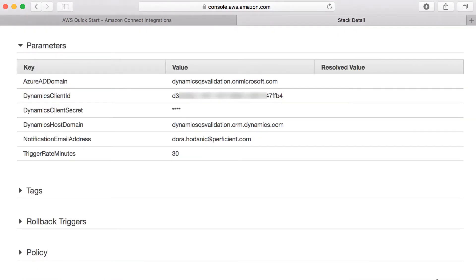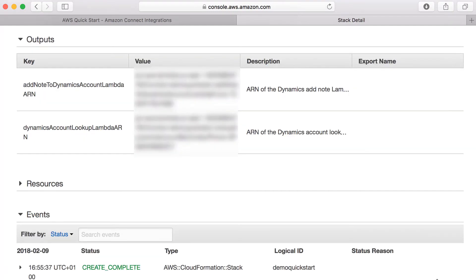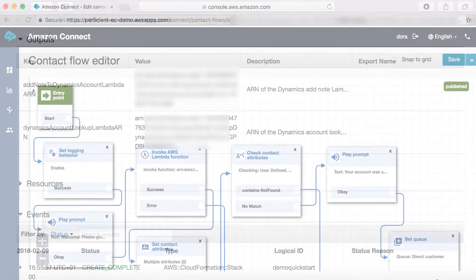CloudFormation parameters specify details on the Dynamics instance used as well as an email address that would be used for notifications in case of any technical problems. Once deployed, the CloudFormation template outputs contain Amazon resource names, ARNs, for the integration Lambda functions. These identifiers are then used in Amazon Connect contact flows.